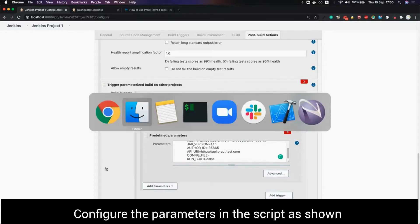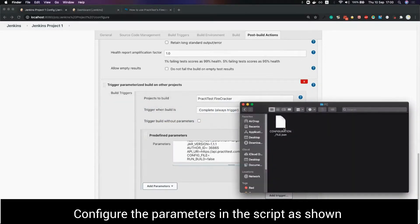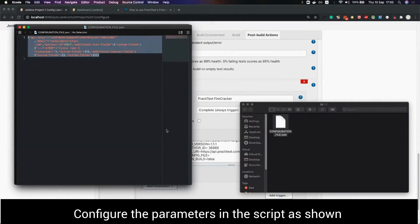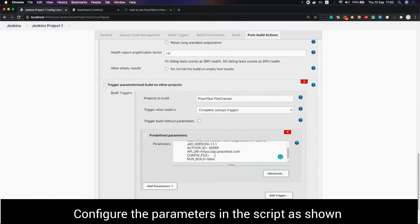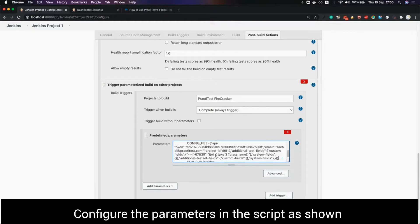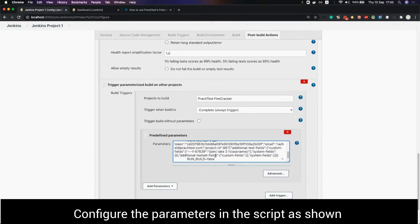For config file we paste the content of the JSON config file downloaded from the firecracker. Please note that the run build should be on false. Otherwise the pipeline will build the project again and again in a loop.